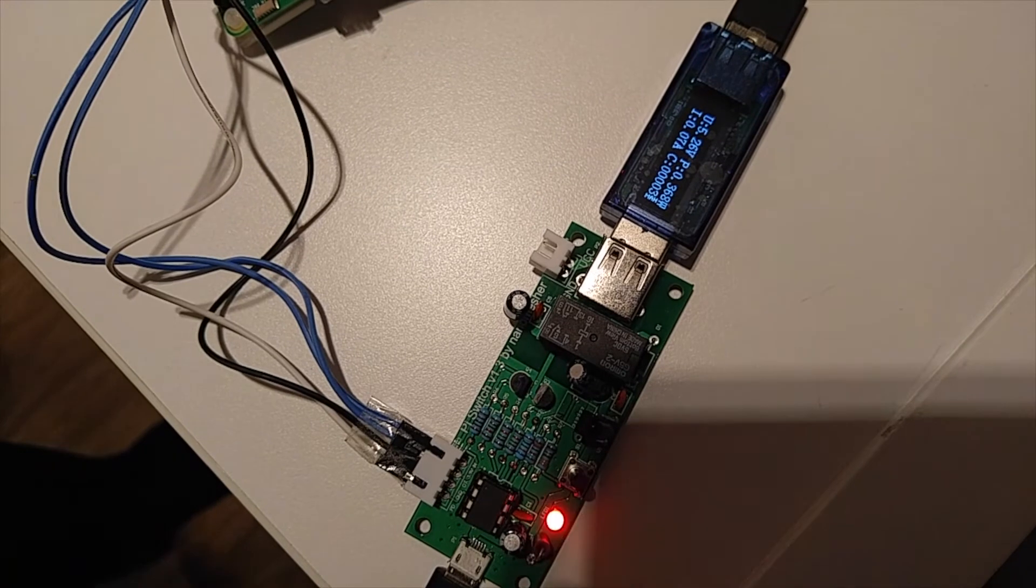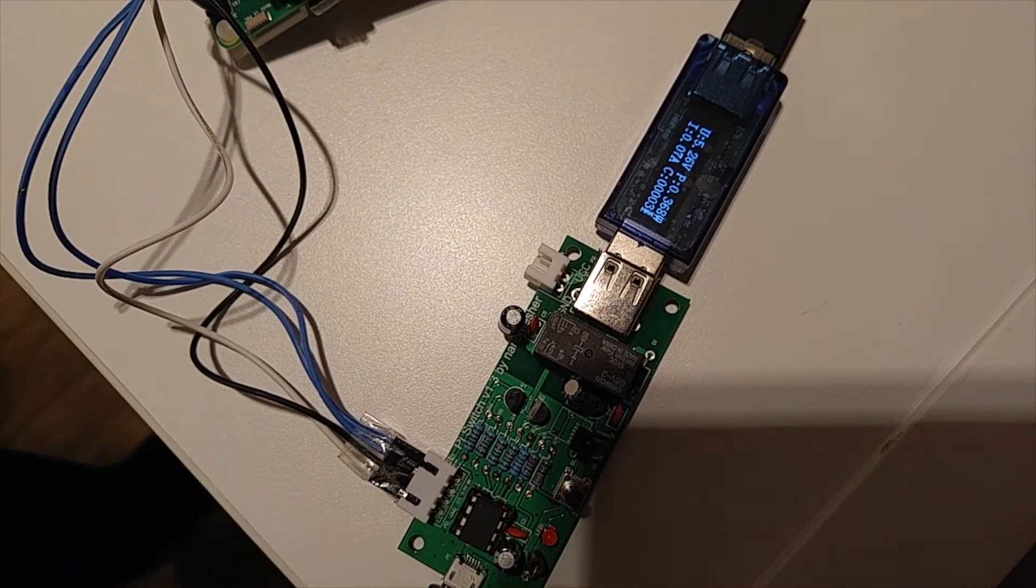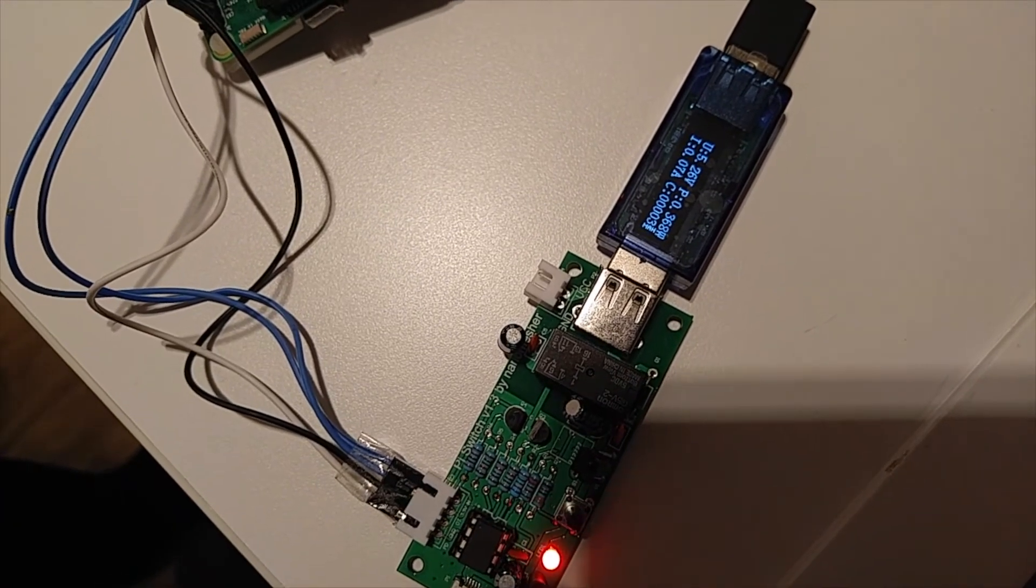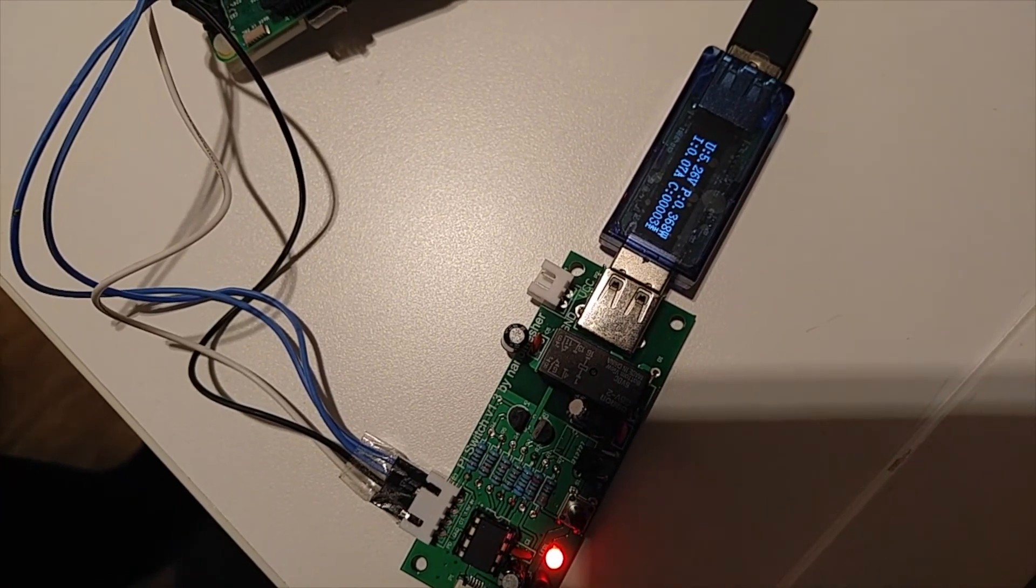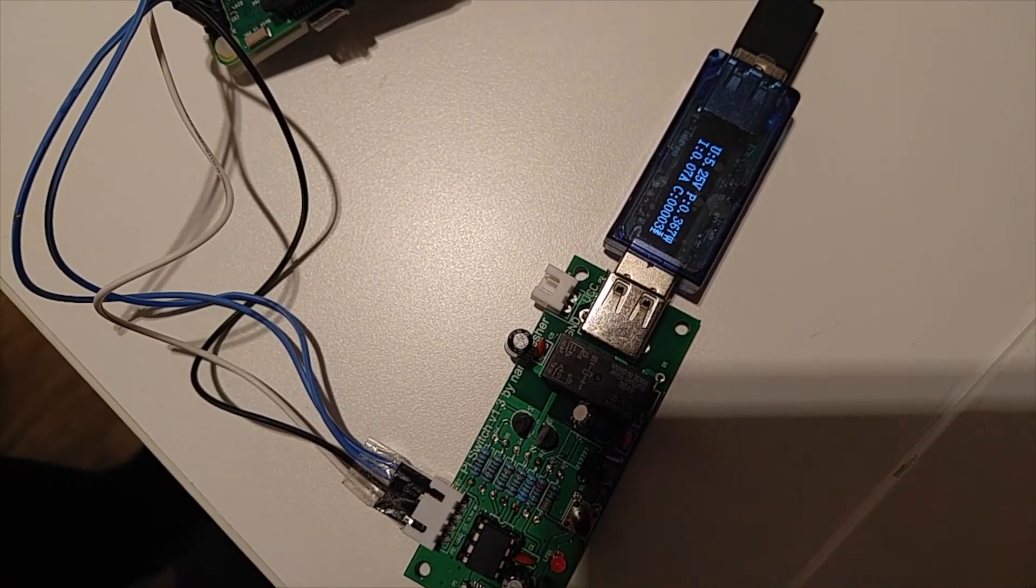Again during the switch off process, the voltage remains quite stable.